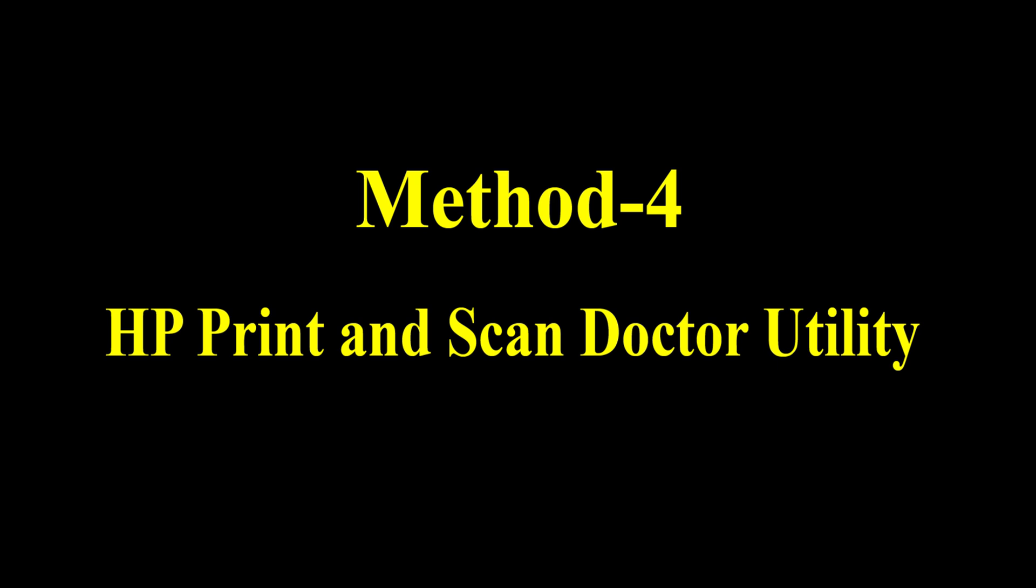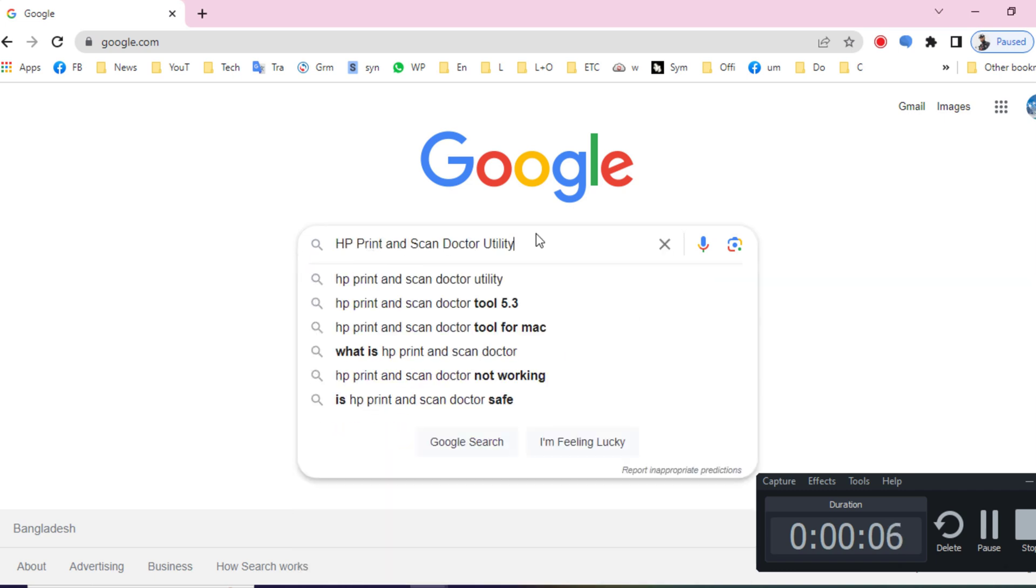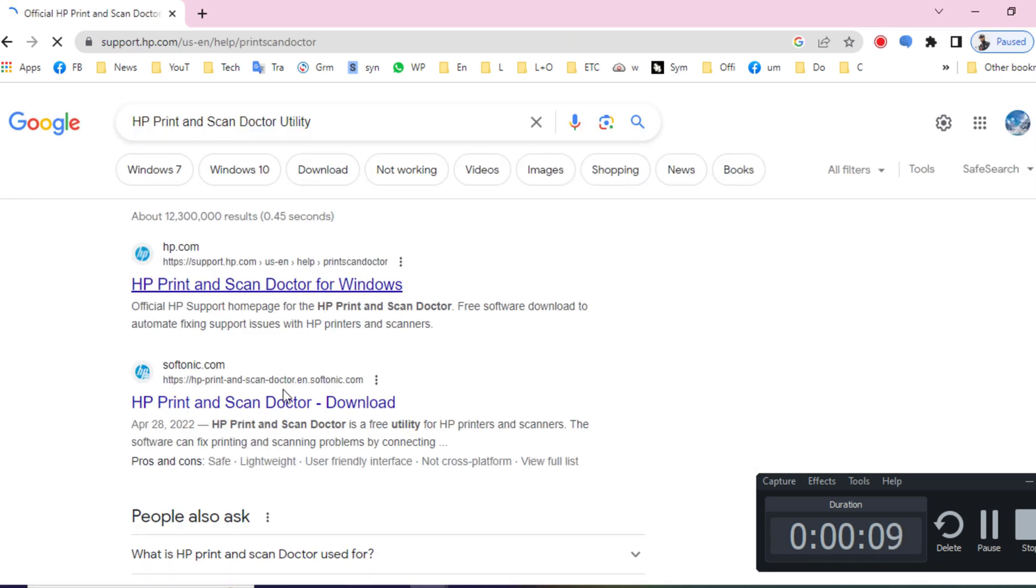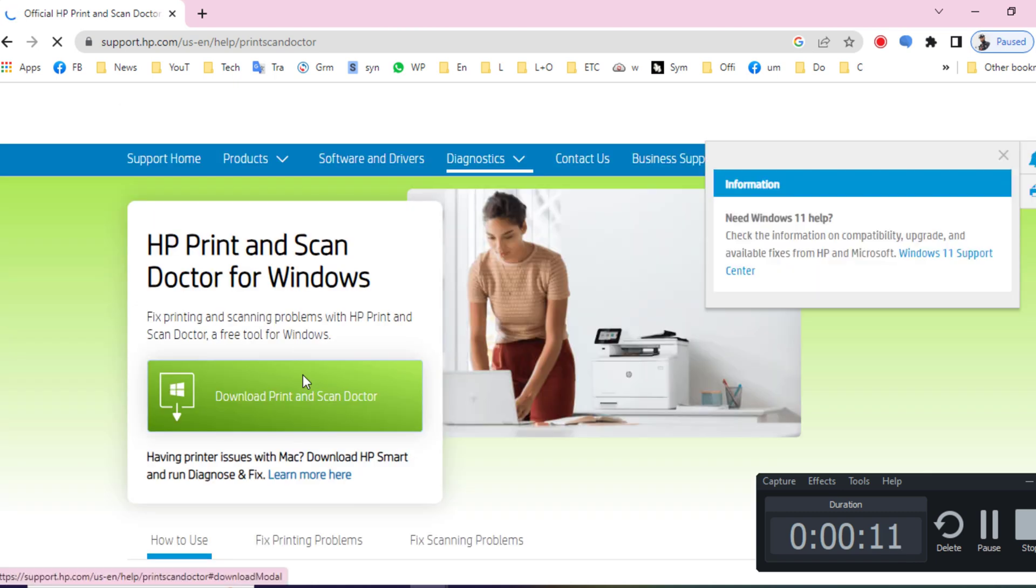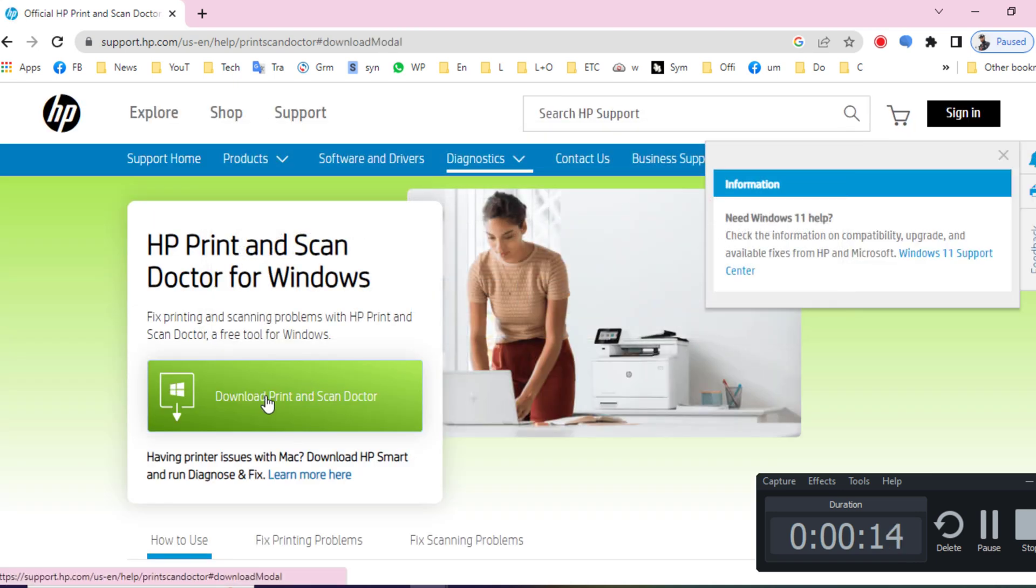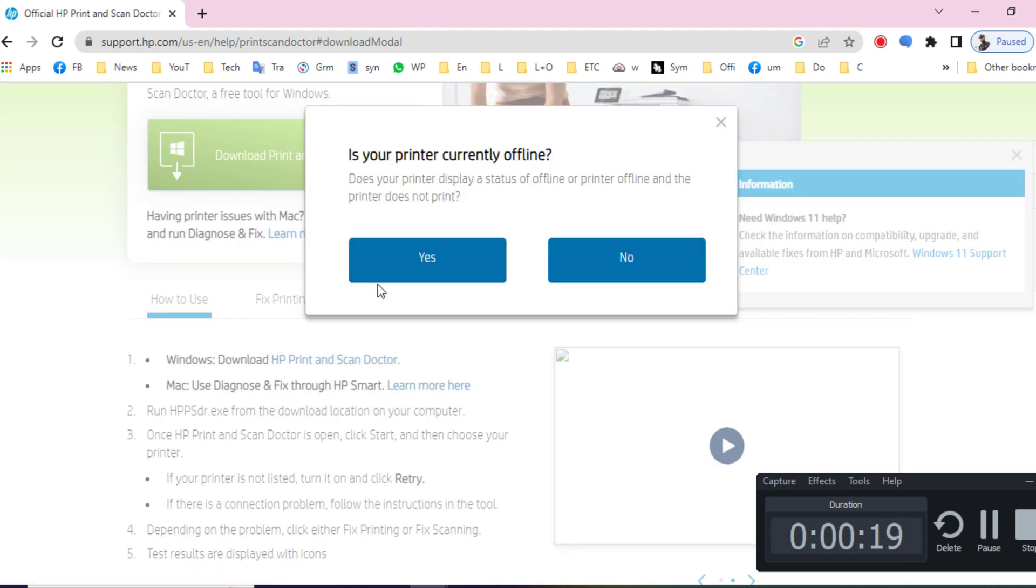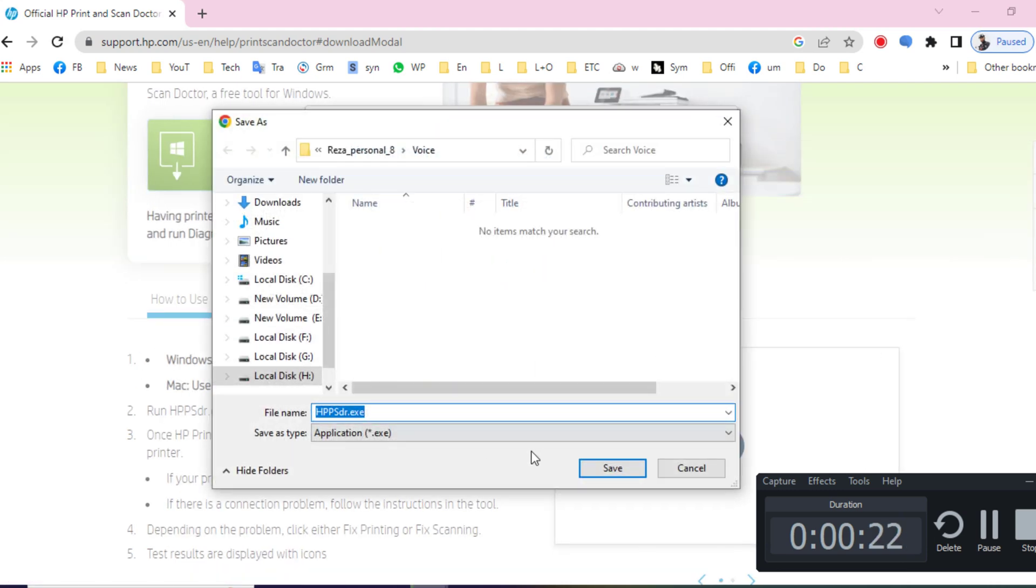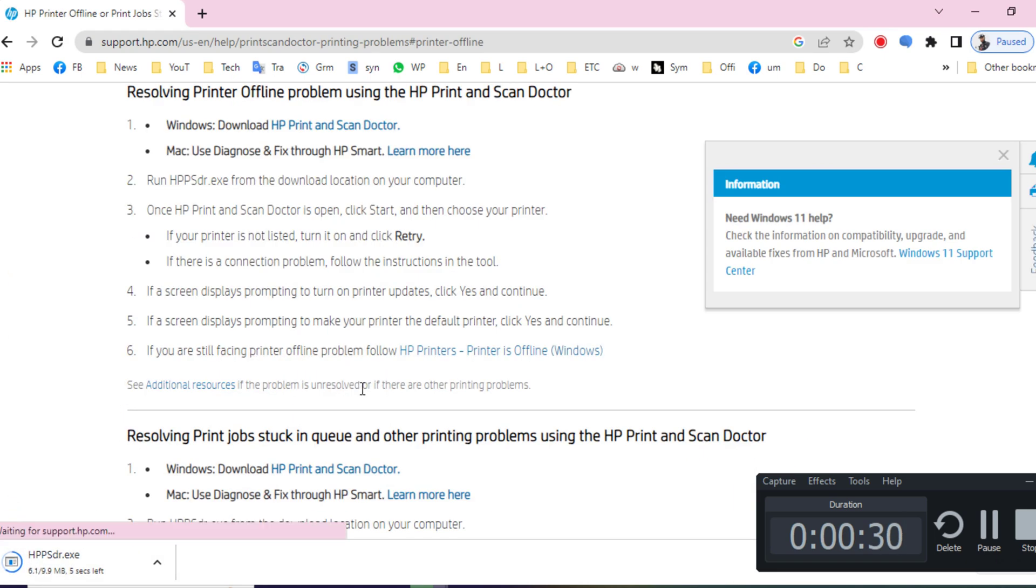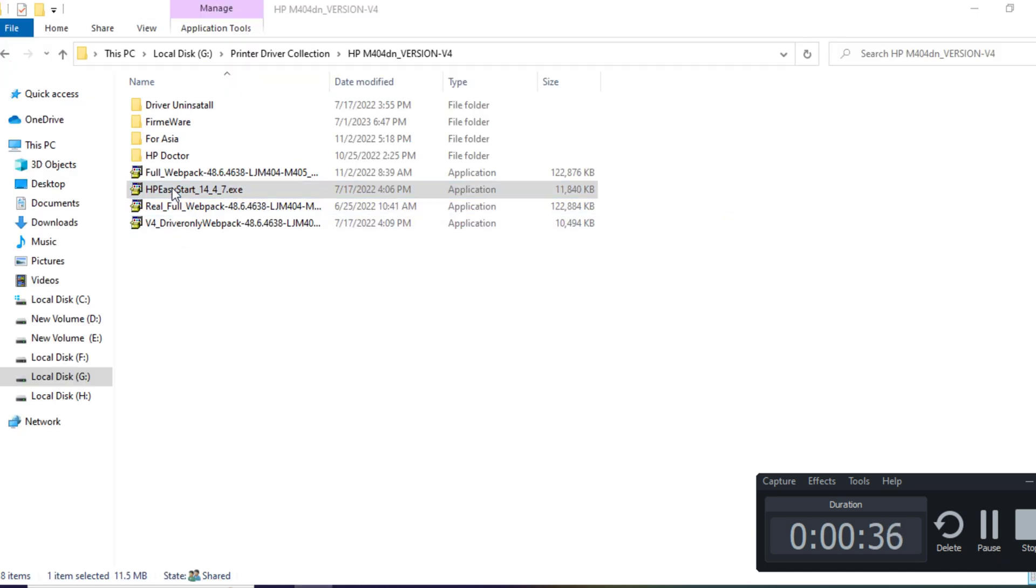Method 4: Run HP Print and Scan Doctor Utility. HP Print and Scan Doctor serves as a complimentary, authorized tool provided by HP to address a range of issues encountered during printing and scanning processes. First, download HP Print and Scan Doctor Utility and install it on your computer. After successful installation, initiate the utility to view the comprehensive roster of printers linked to your computer system.